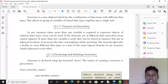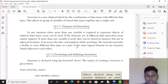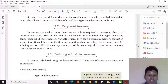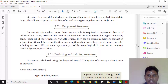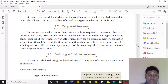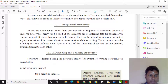We can use a structure to store different data types as part of the same logical element. If you use different data types, you can save them in the same logical unit or the same memory location. That means structure is a very useful concept.